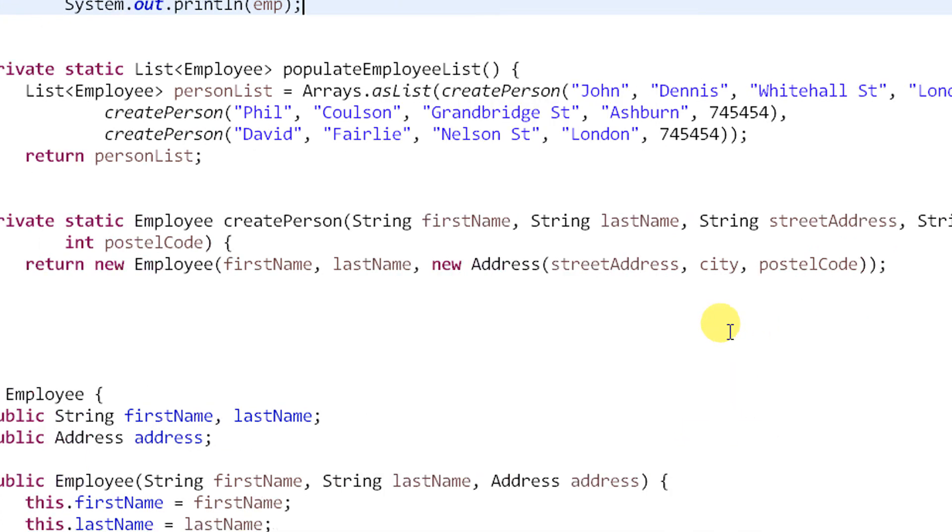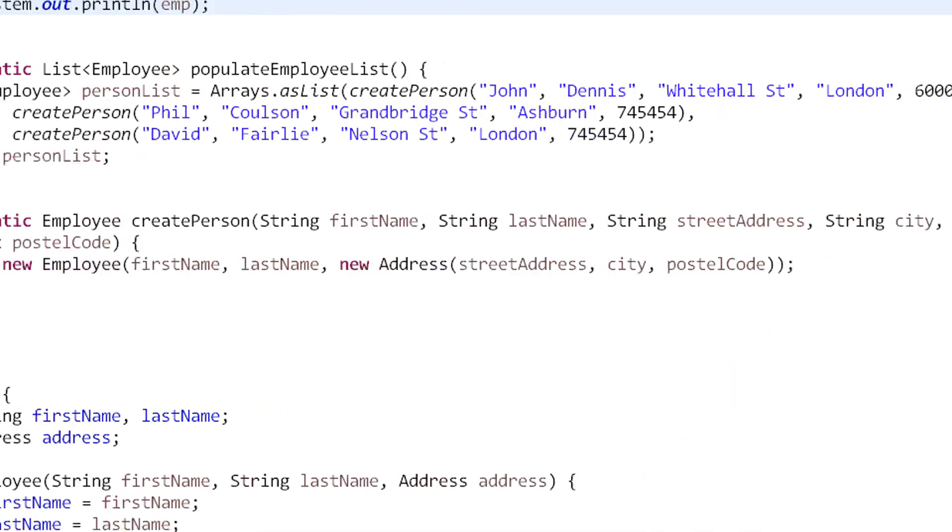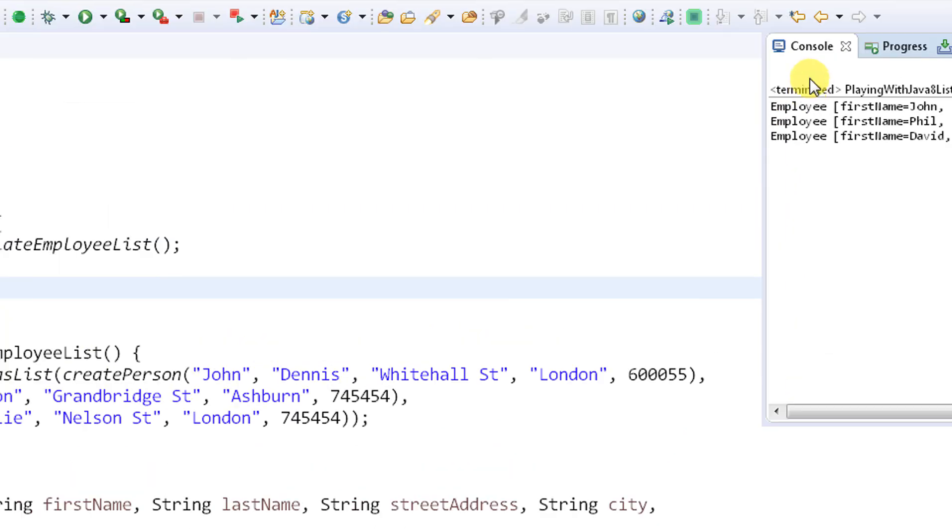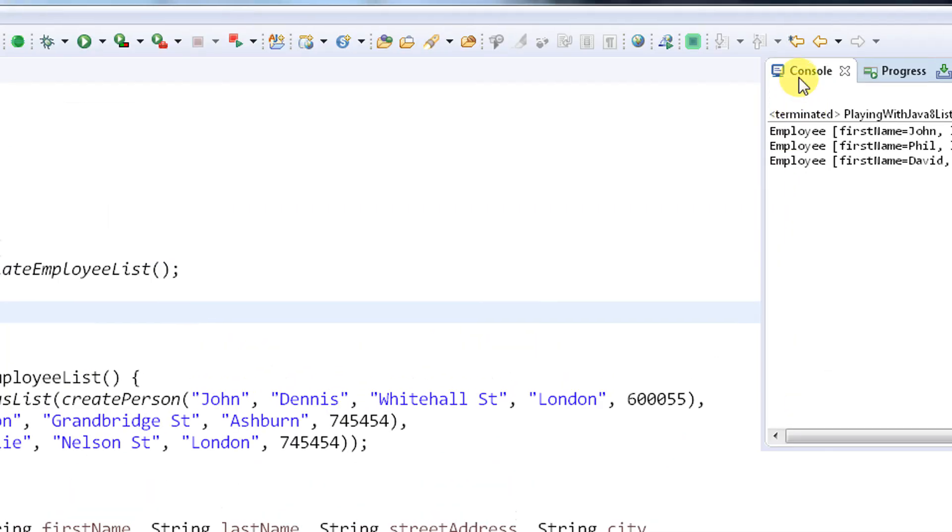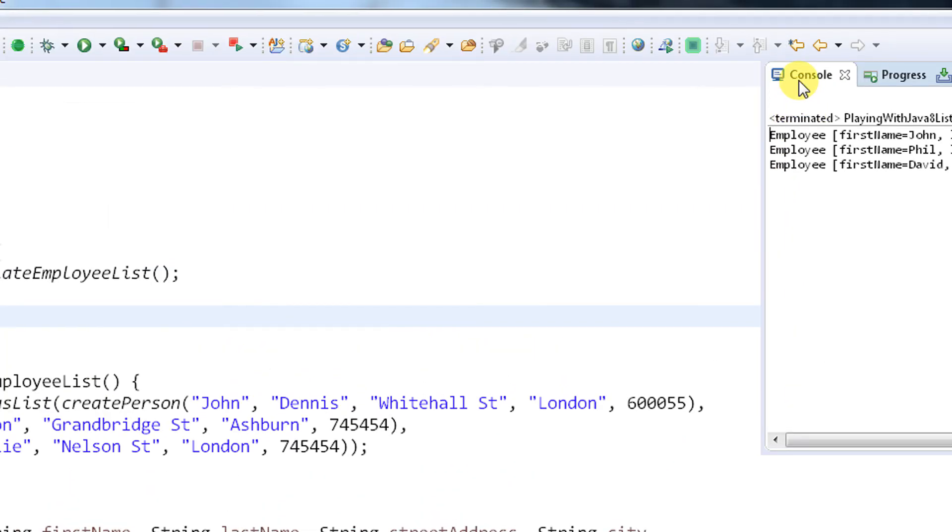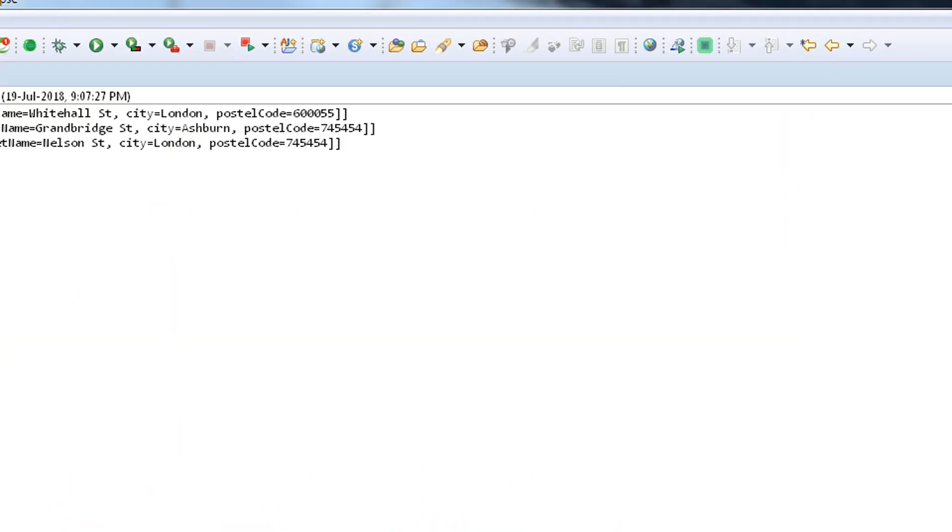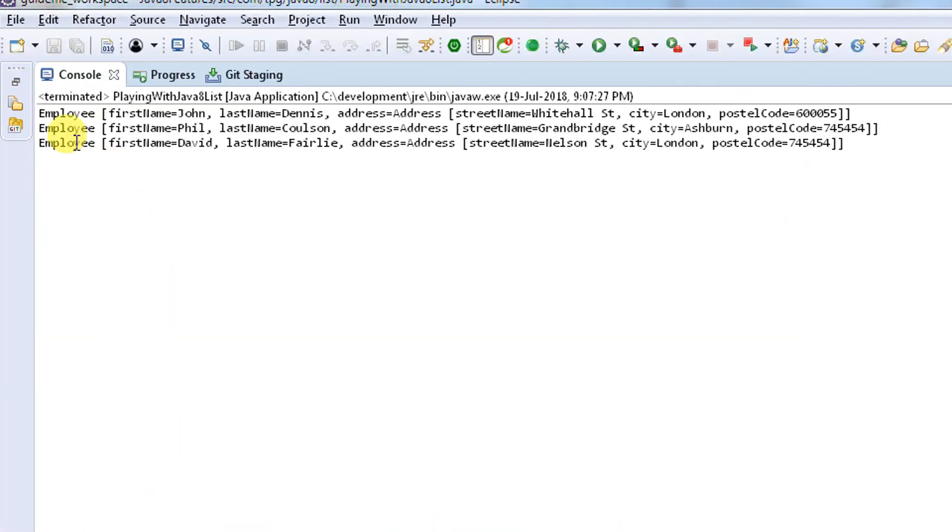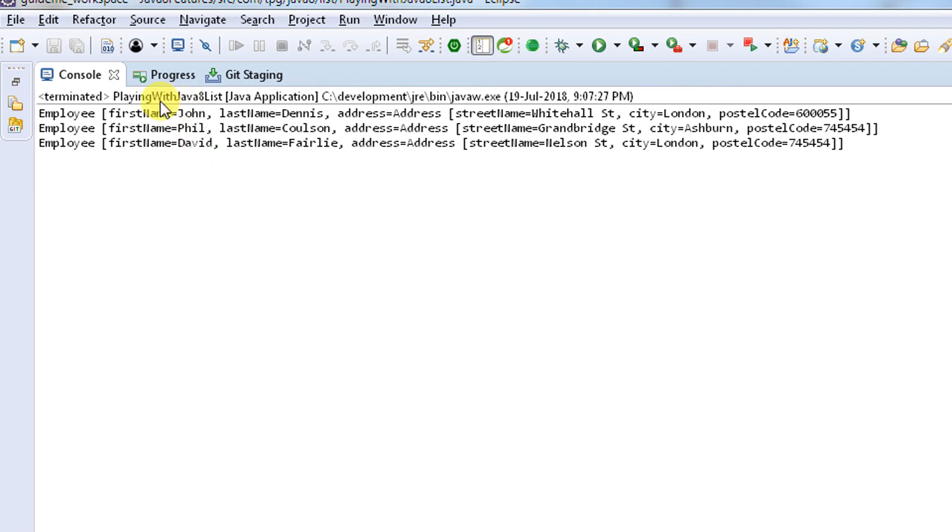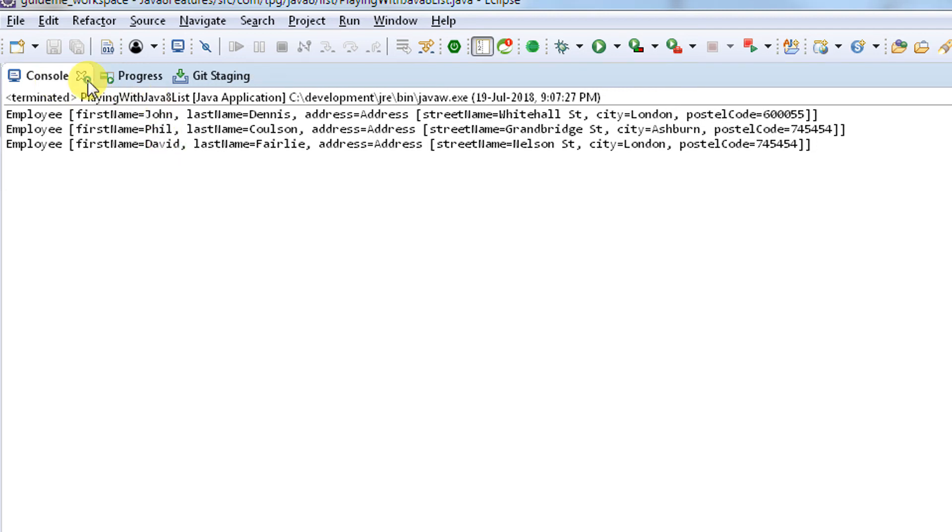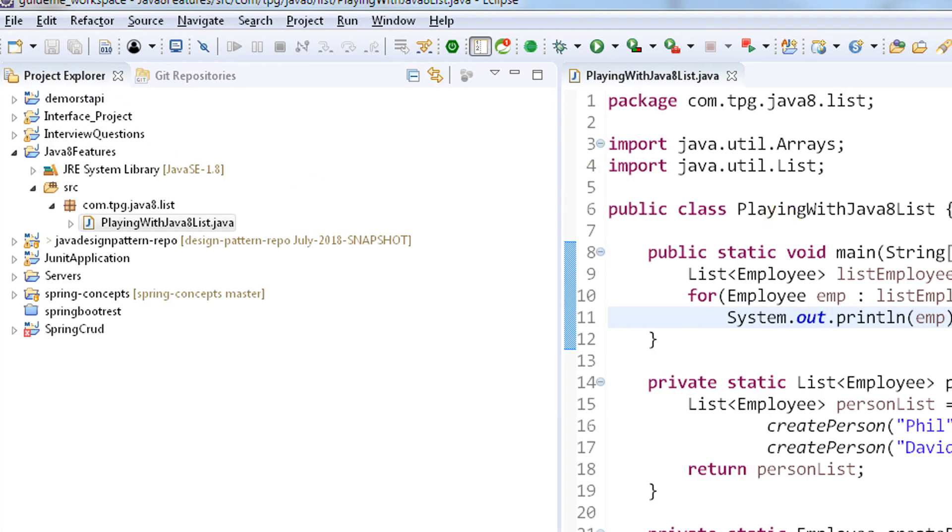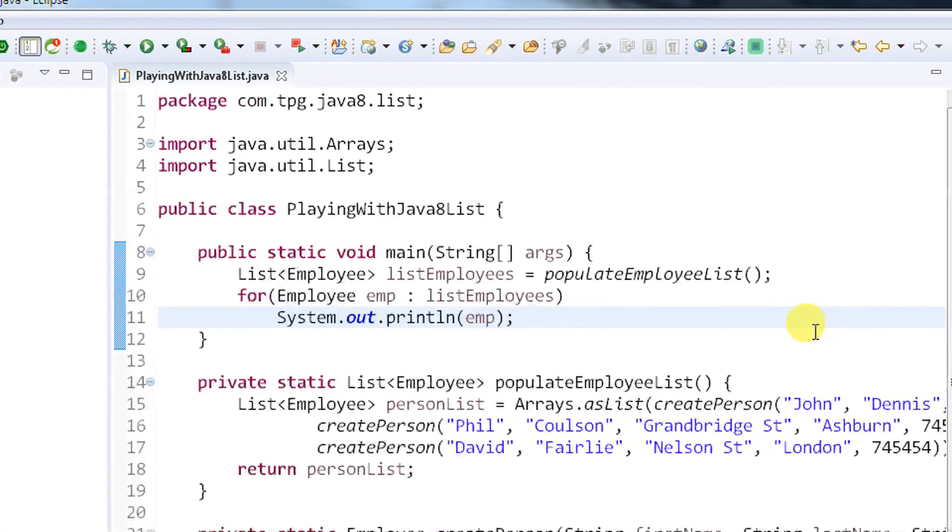See, we got the data. Employee first name John, last name Dennis and street address, and other employees like Phil and David. This is the traditional way.